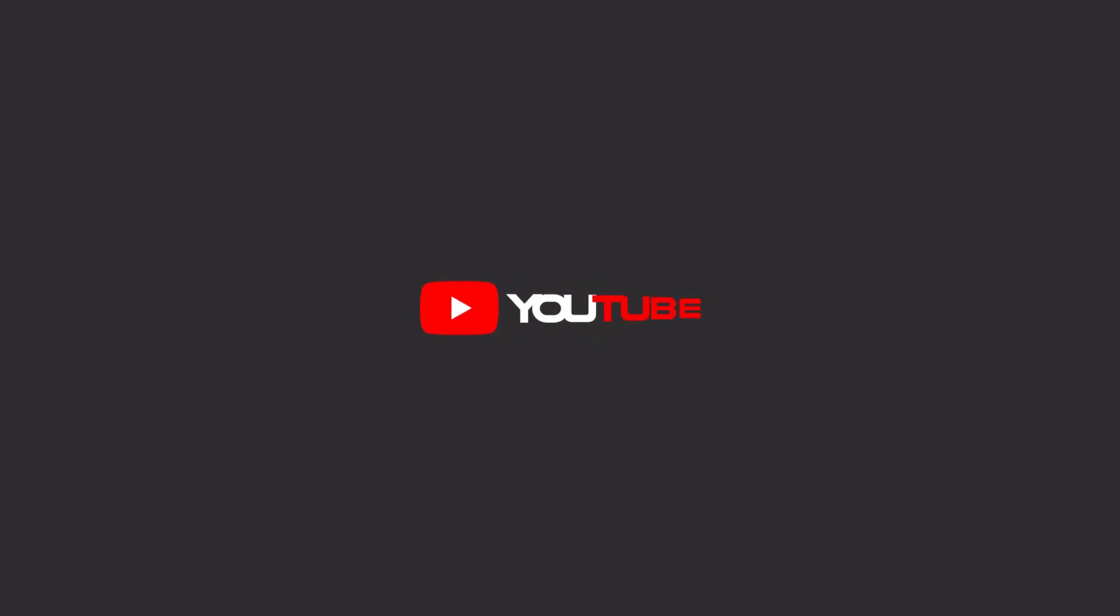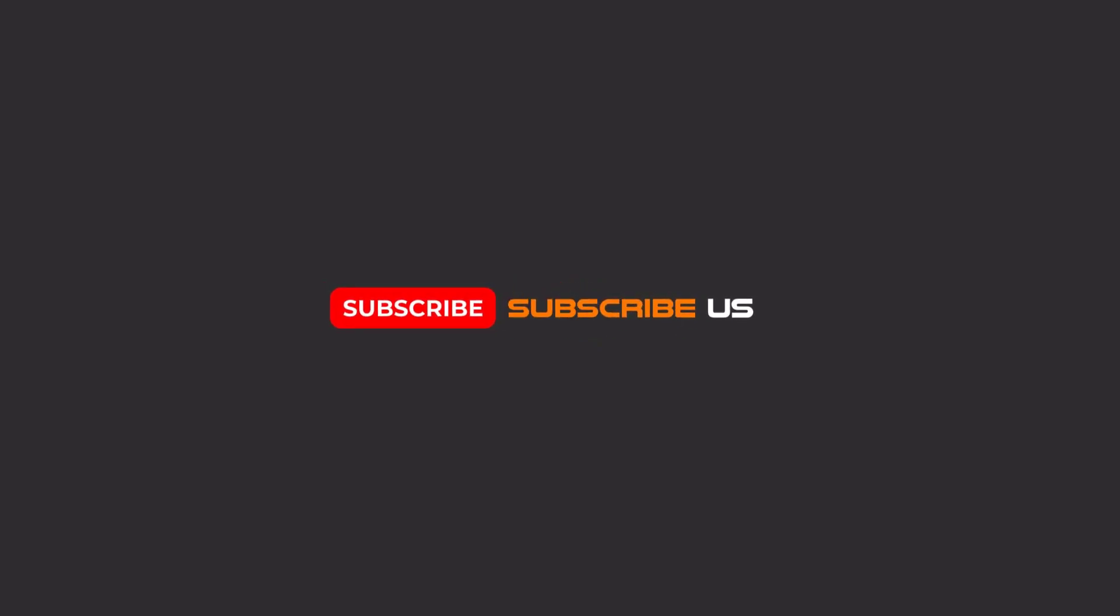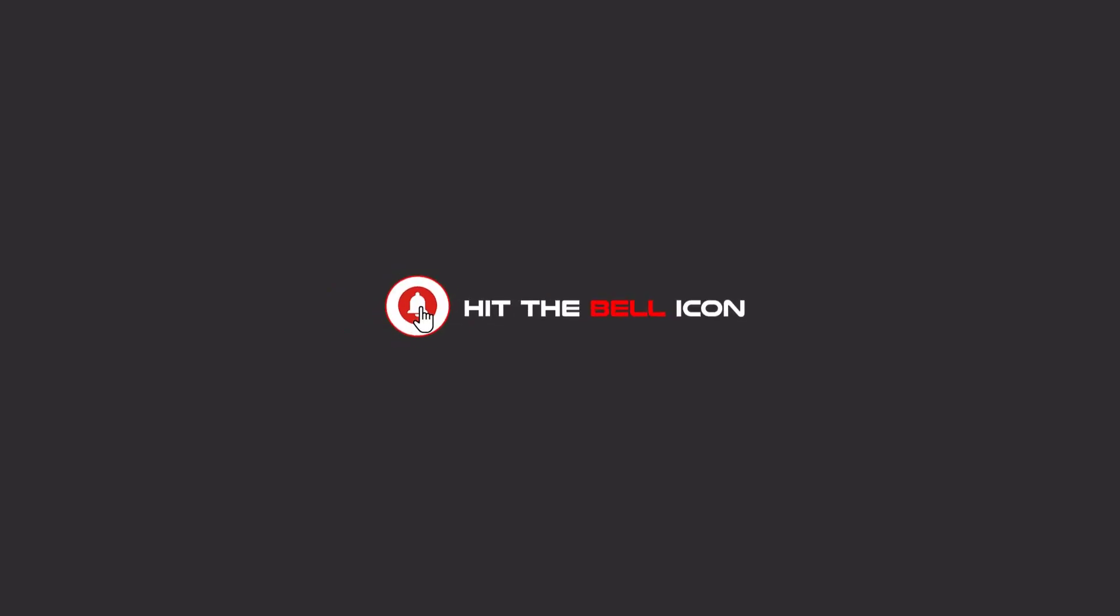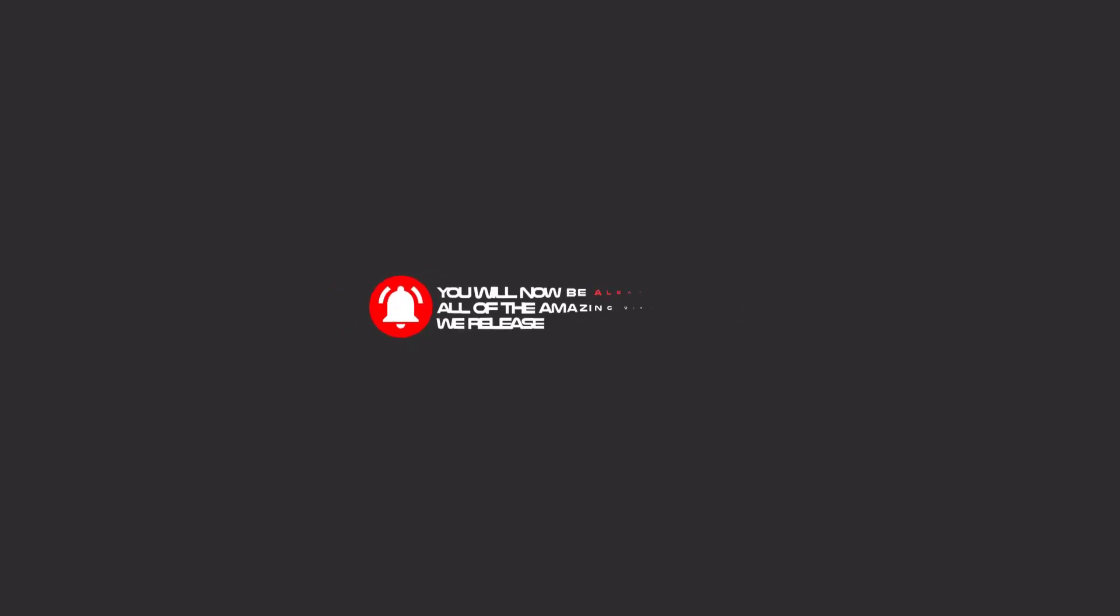Hello my friends, to continue these tutorials on YouTube, subscribe, like us, and hit the bell icon and now you will be alerted about all of the amazing videos that we release.